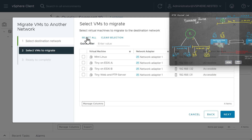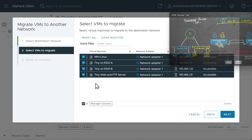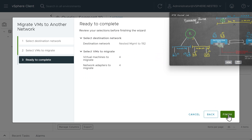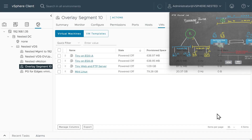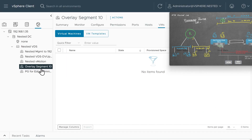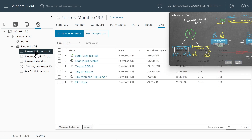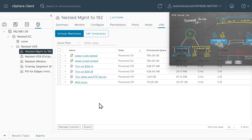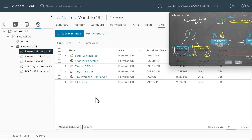Click on next, and then select all four VMs, click on next, and finish. That's going to move all those four VMs from that network segment over to my 192 network. Now that there are no VMs on that overlay segment, let's go delete it.